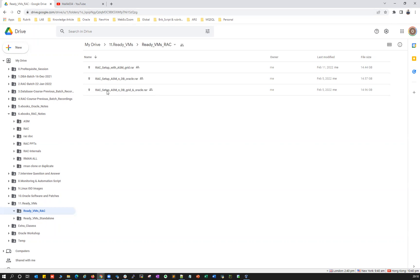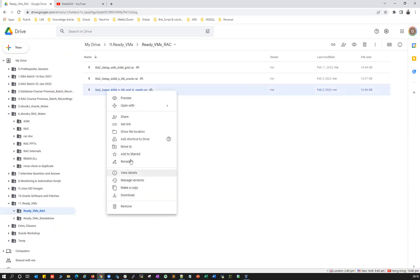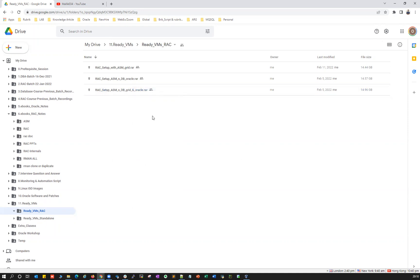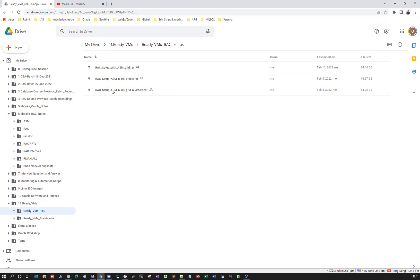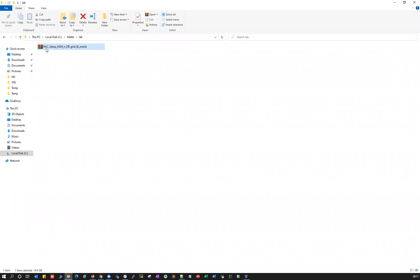The ready lab is available in our Google Drive. You just need to download this particular setup — it's a zip/RAR file. Download it locally on your laptop or desktop, then unzip it and your lab will be ready. This is a two-node RAC setup where ASM is installed as a cluster with your grid user, and the database is created with the oracle user.